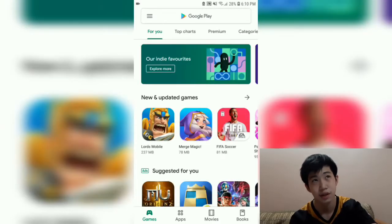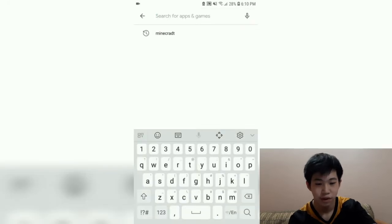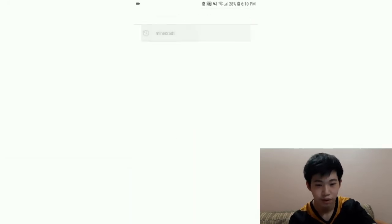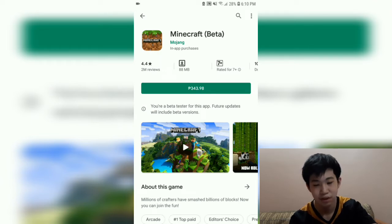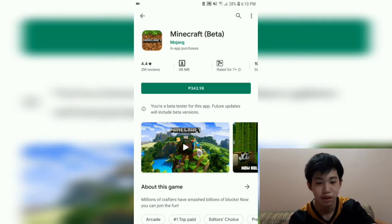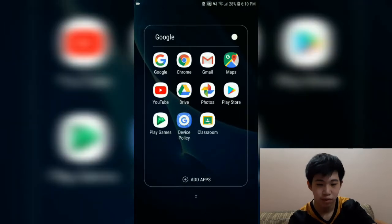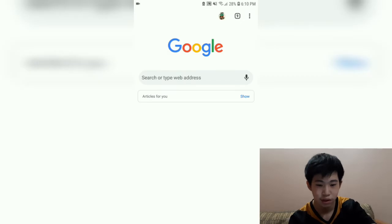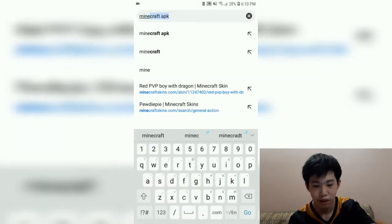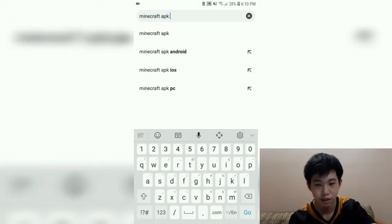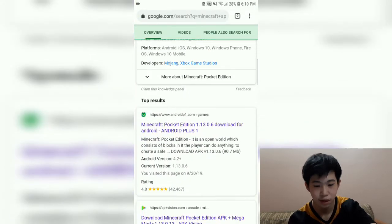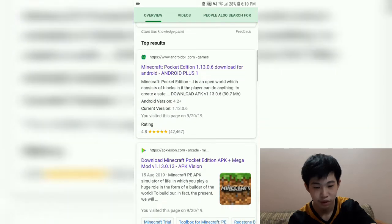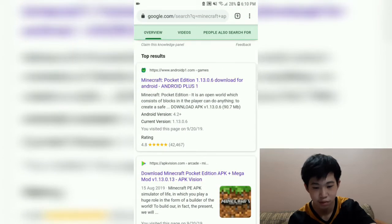So let's say you want to download a paid game — for example, Minecraft. As you can see it's paid, and I don't want to spend money, or my mom doesn't want to spend money. So what we can do is go to Google and search 'Minecraft APK,' and the results will have a bunch of websites you can choose from.